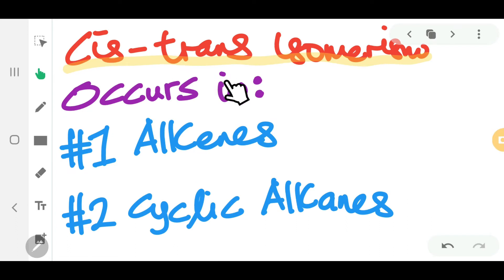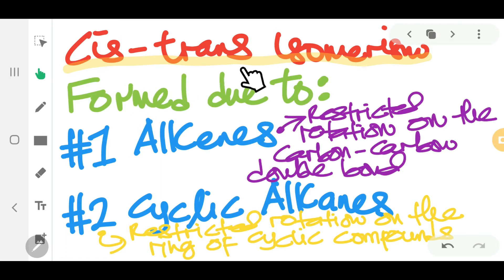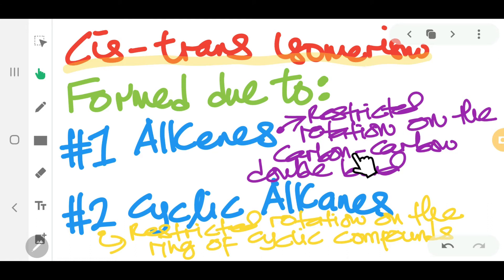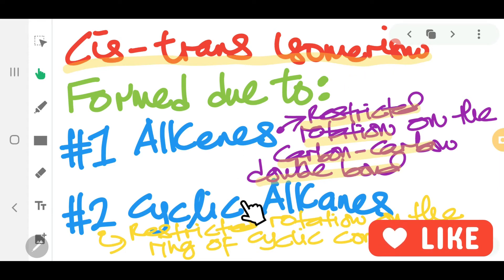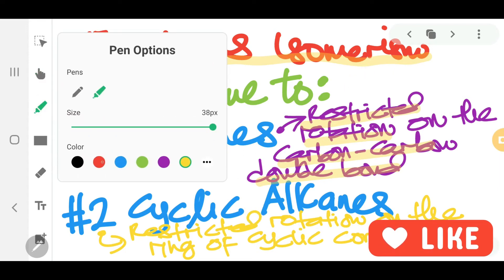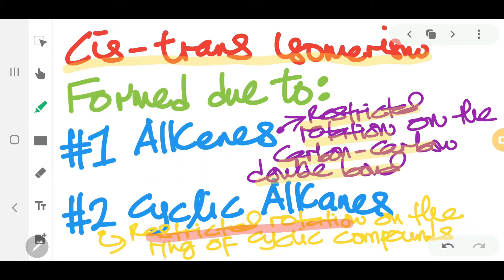Cis-trans isomerism occurs in two types of molecules: alkenes and cyclic alkanes. In alkenes, cis-trans isomerism forms due to restricted rotation on the carbon-carbon double bond. That restricted rotation is the keyword. For cyclic alkanes, they have restricted rotation on the ring of the cyclic compound.